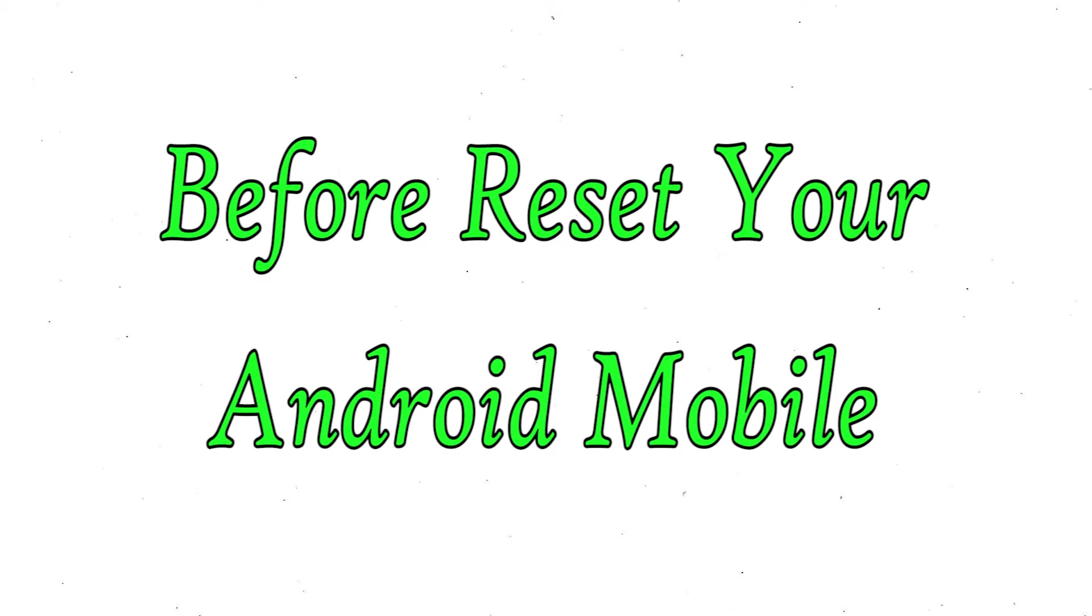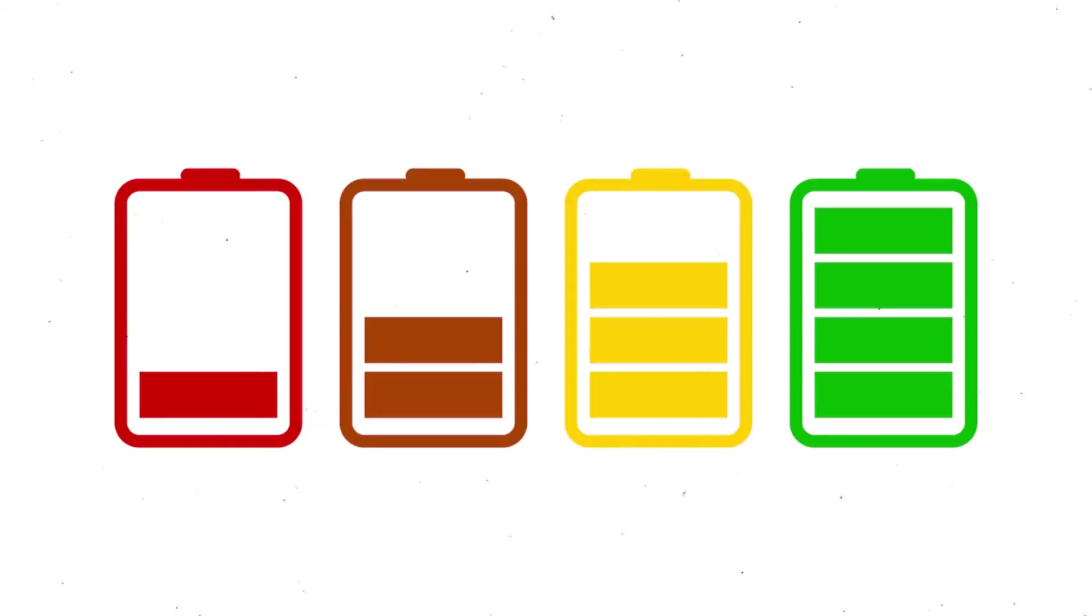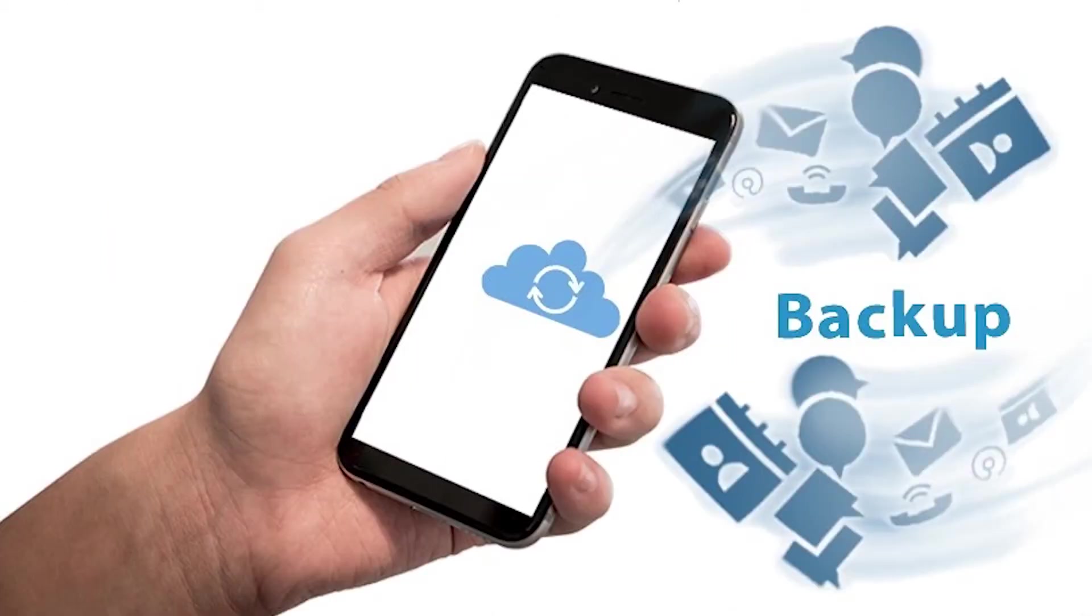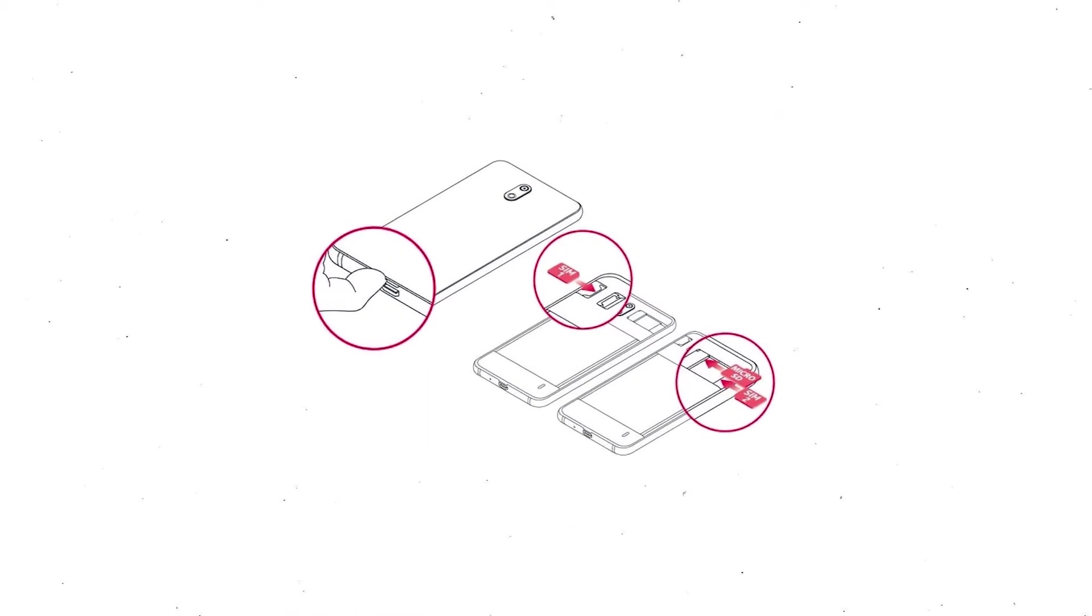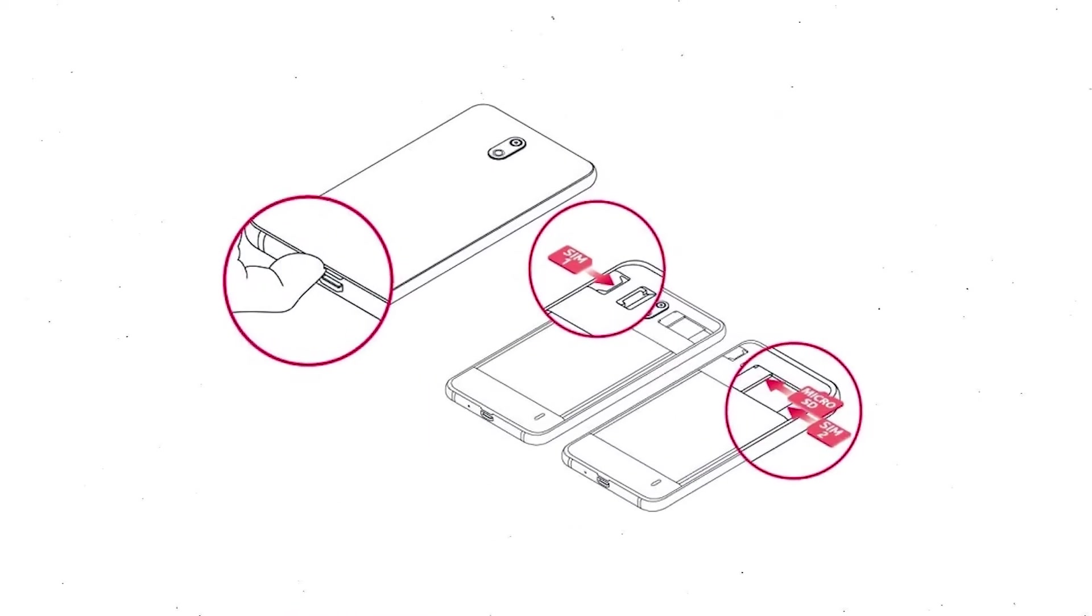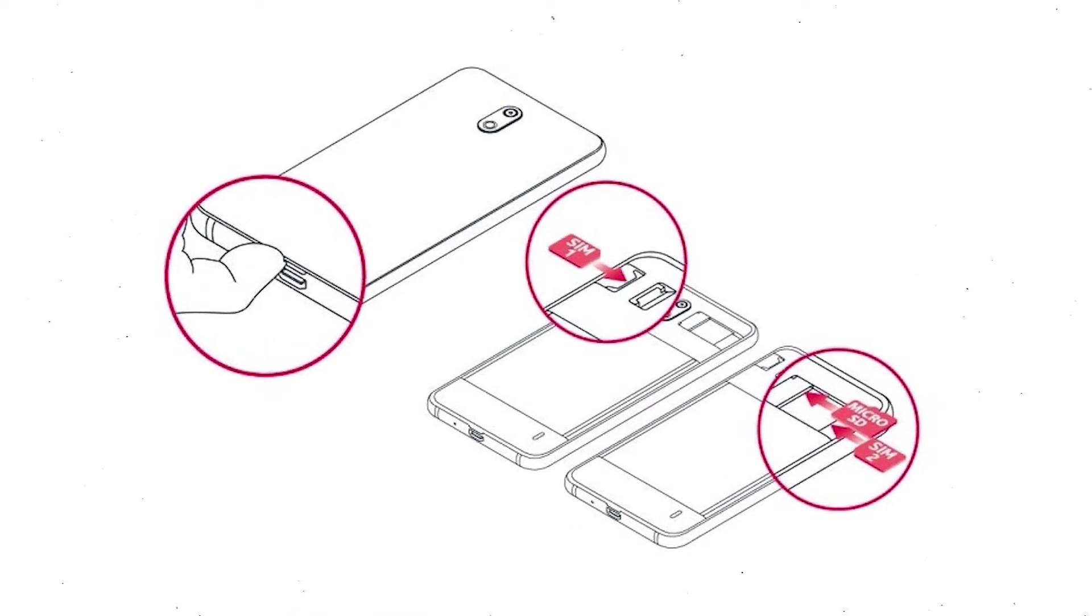Before reset your mobile, charge your mobile if the battery is less than 50%. You need to make sure that the data on your device is backed up so you do not lose valuable photos or documents. Reset deletes all your mobile data, so you better back up all important data and remove SIMs and SD card.